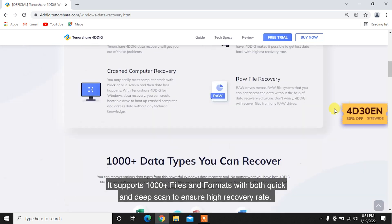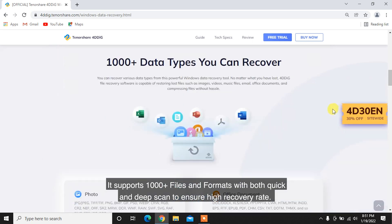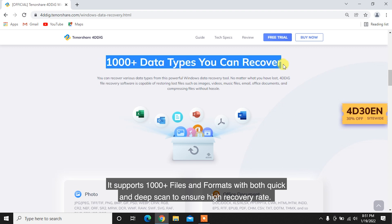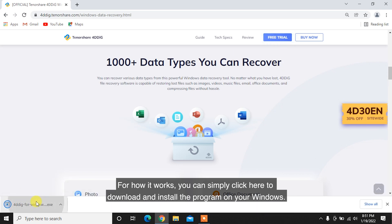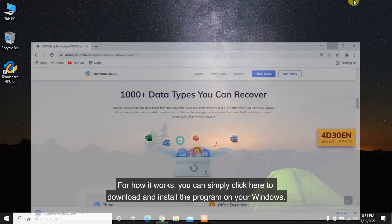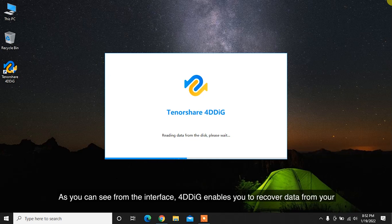It supports 1000 plus files and formats with both quick and deep scan to ensure high recovery rate. For how it works, you can simply click here to download and install the program on your Windows.